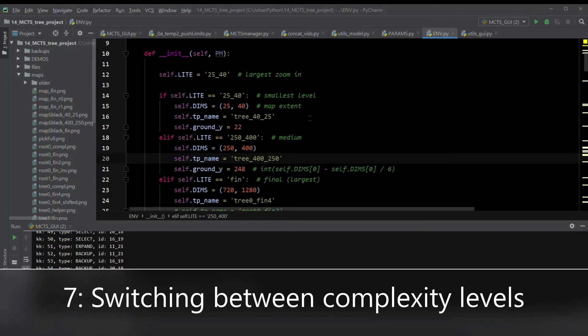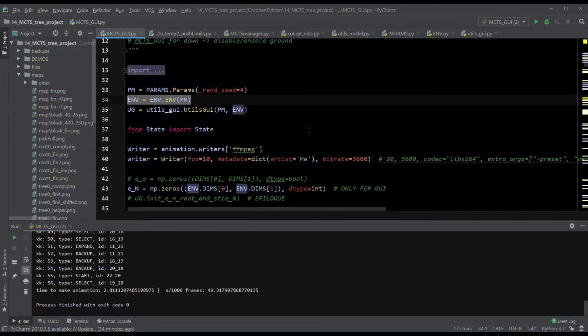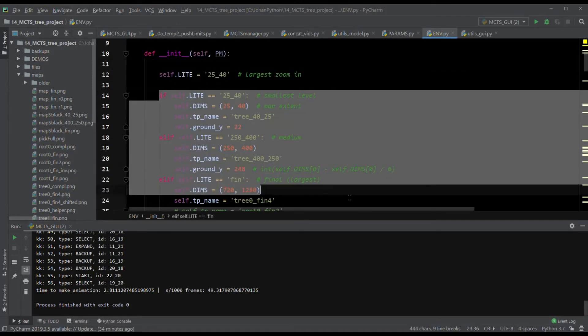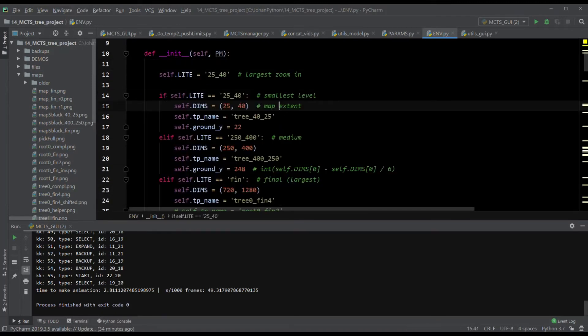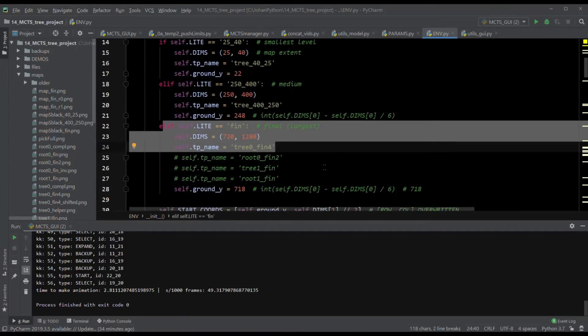Lesson number seven: switching between complexity levels. This is about incremental improvement — being able to easily switch between different granularity levels for debugging. In this program there are three levels of granularity for the animation: the smallest level, then the medium level, and then the final. Switching between them can be achieved seamlessly by changing a single value. Start working on the smallest level and scale up incrementally — this is good for preemptively eliminating bugs.